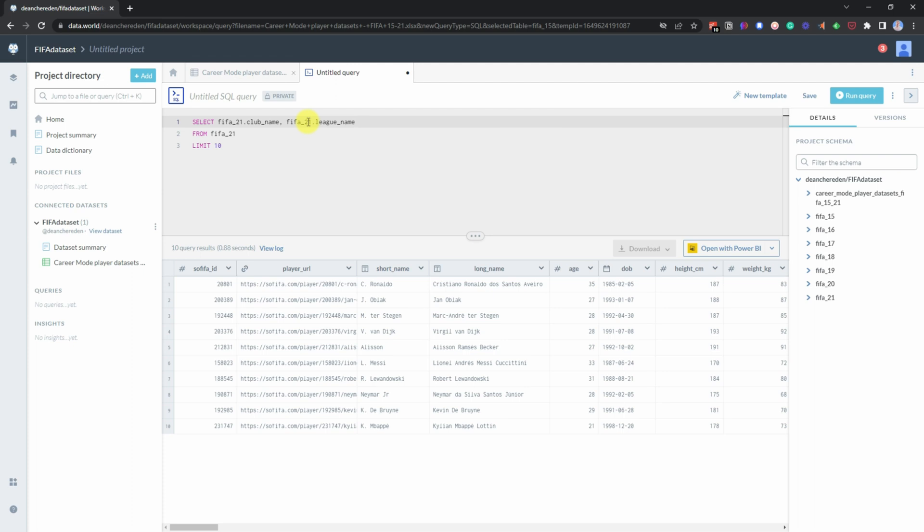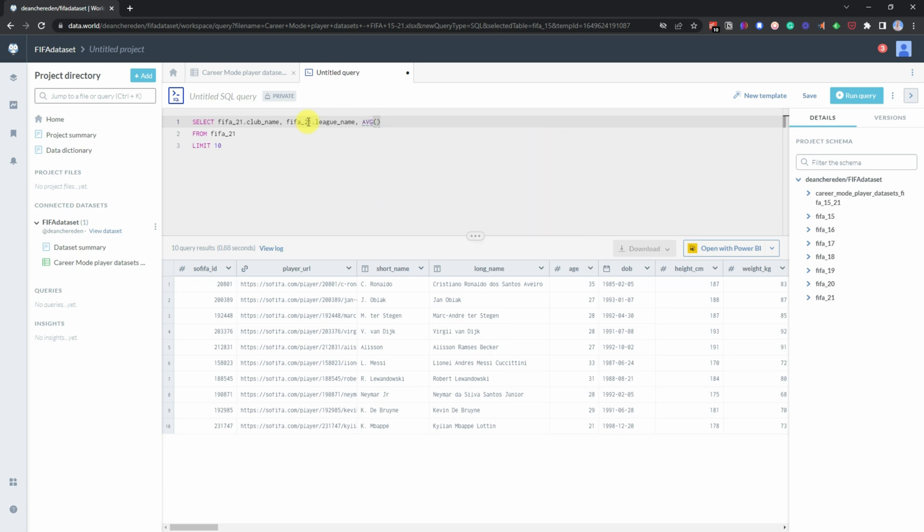And now we've got that. Now we want to see what the average is of the overall.